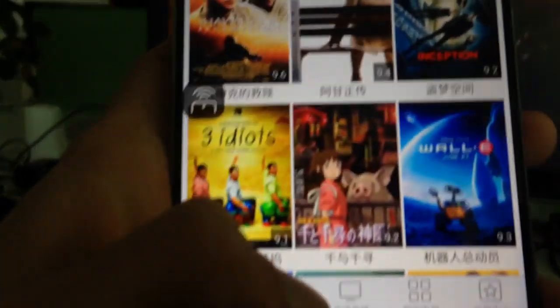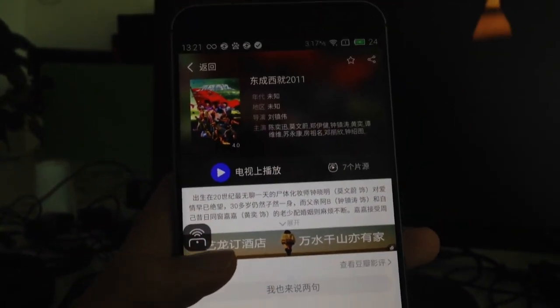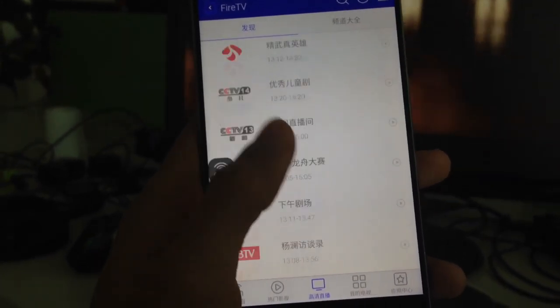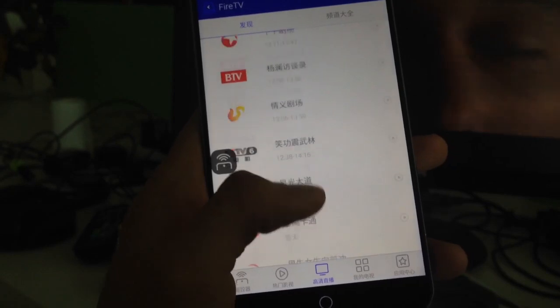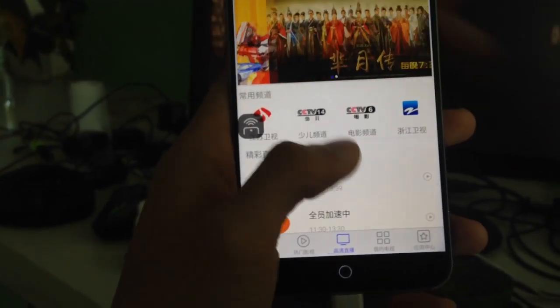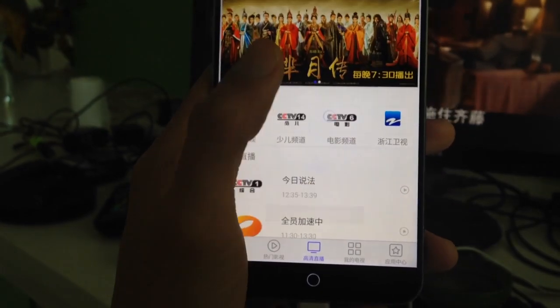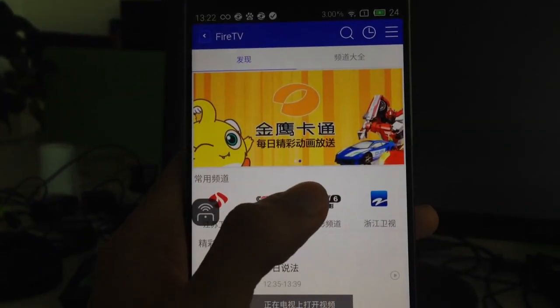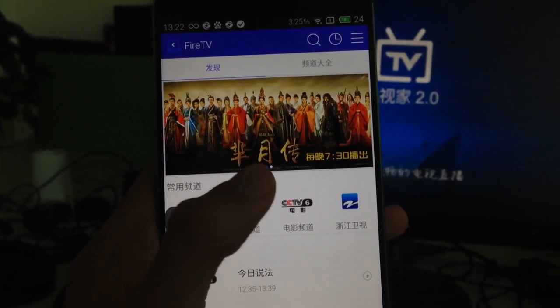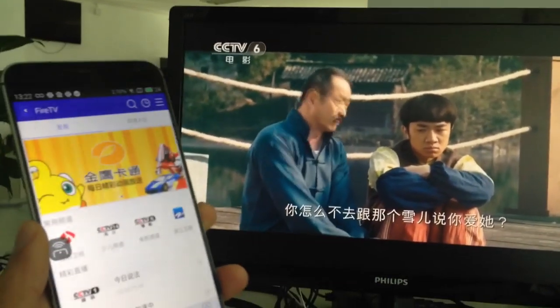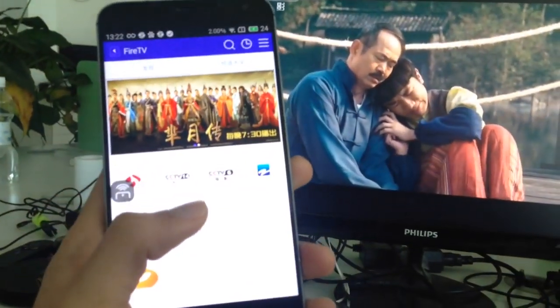Now let me go back and show you the Live TV function. In the middle button here, you can see a list of Chinese television channels. One of the most famous TV stations in China is CCTV, so we can click on it. When we click, you can see CCTV 6 appears on the screen of your TV.